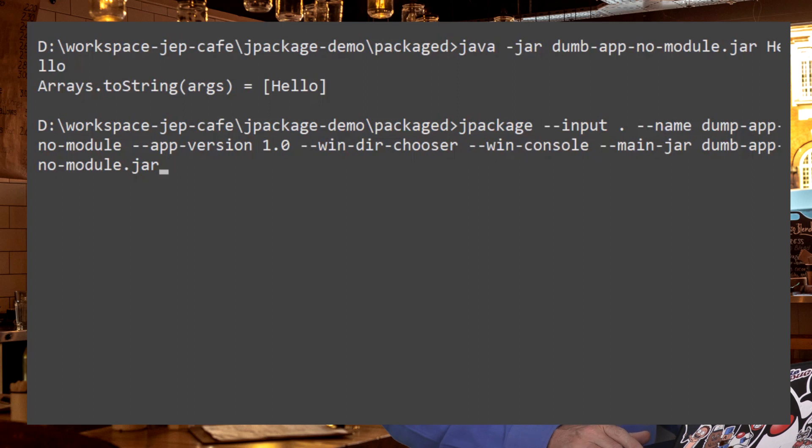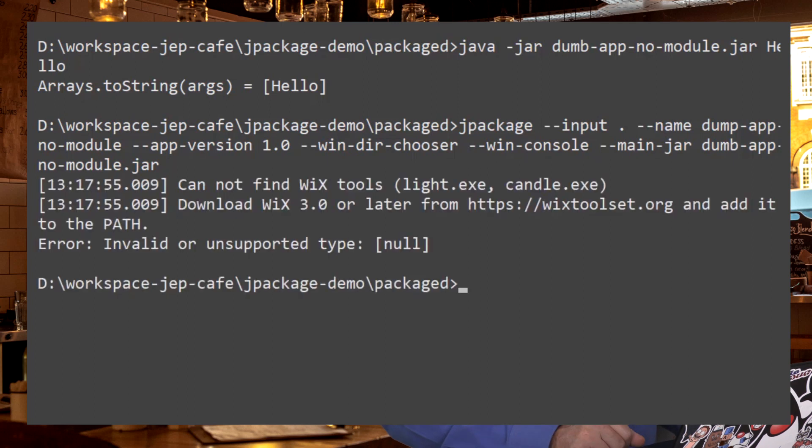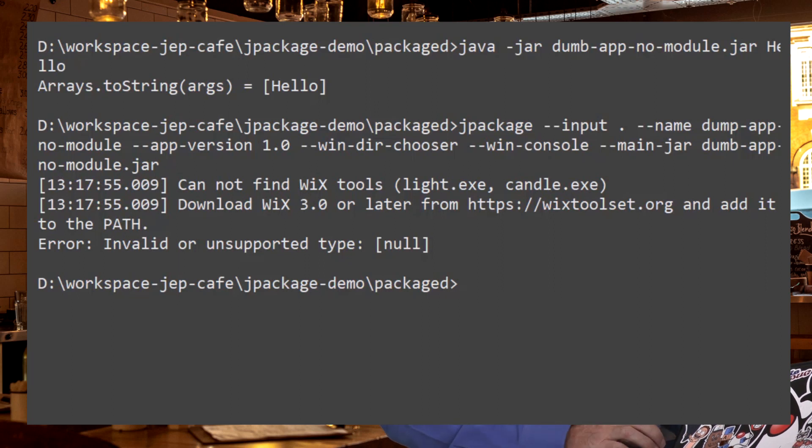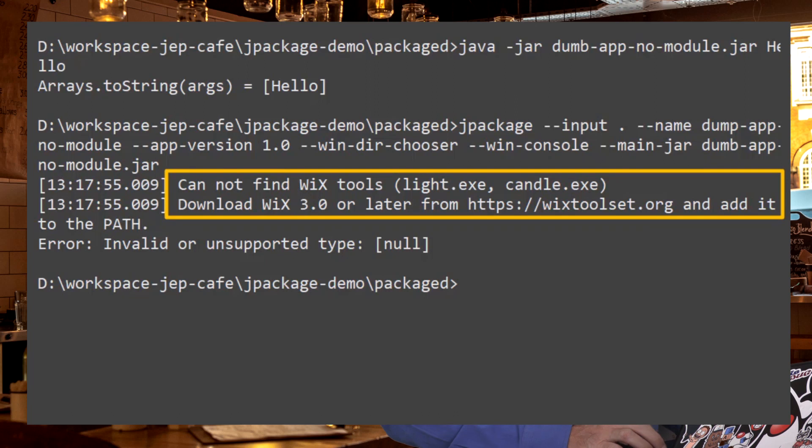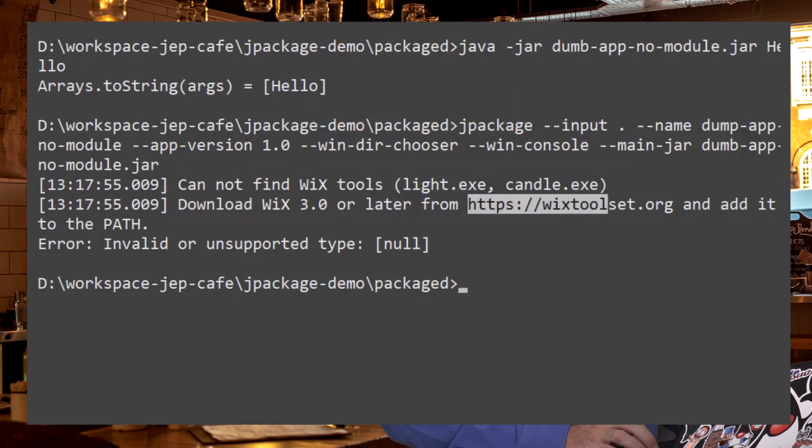If you just run this command as is on a Windows machine, odds are that you will have this error message, which is the Wix tool has not been found. Fortunately, Jpackage gives you the link where you can download the Wix tools. So let me do that.